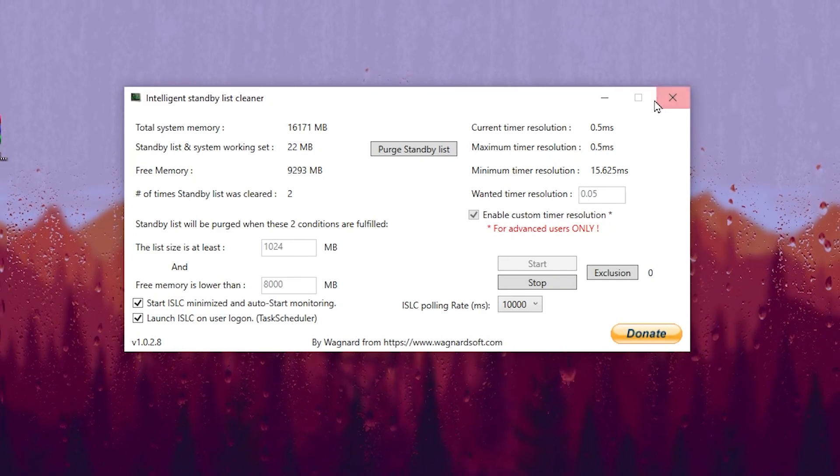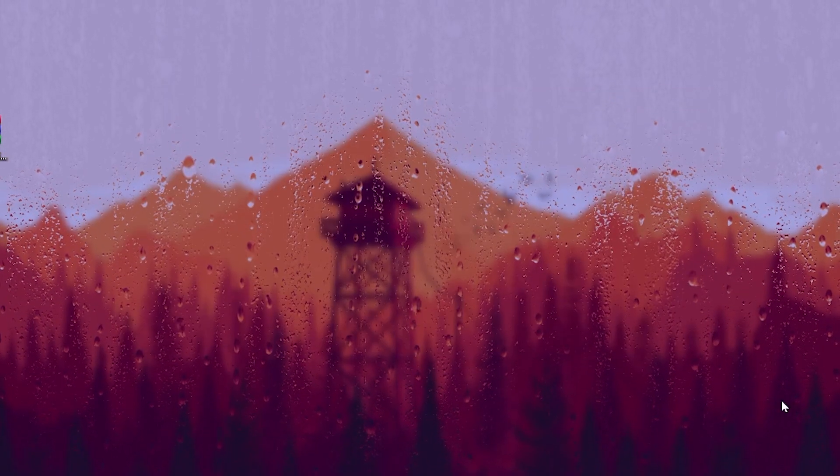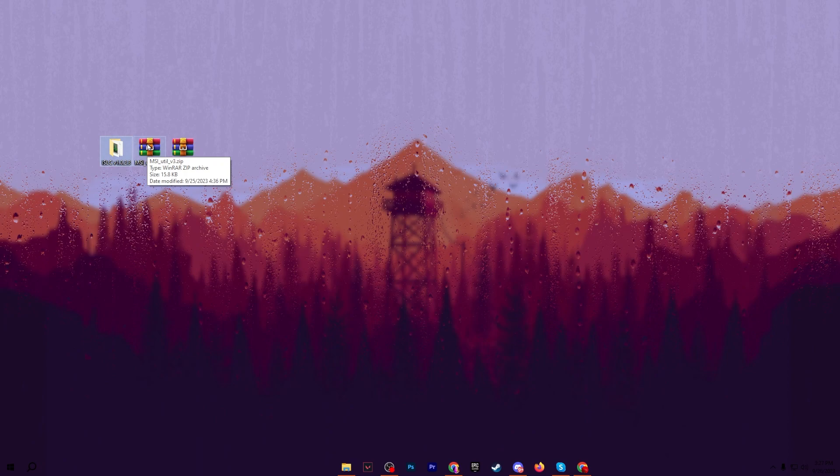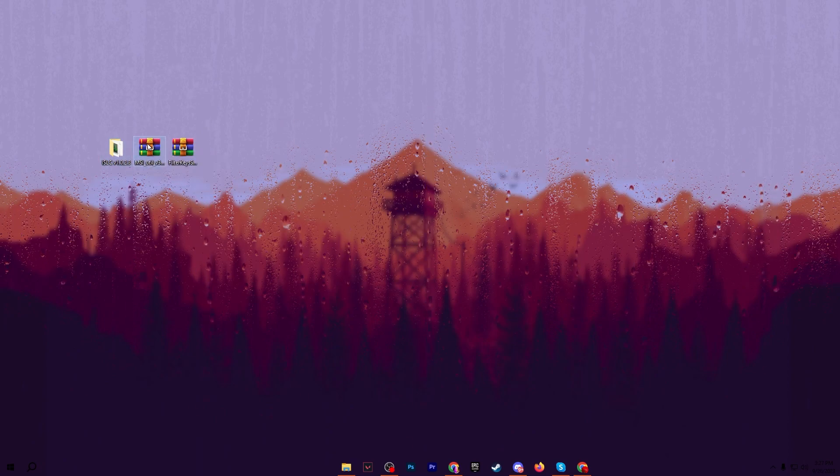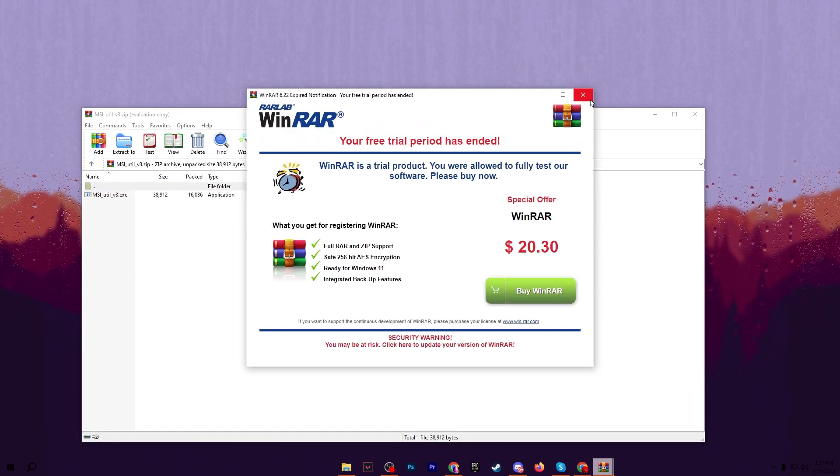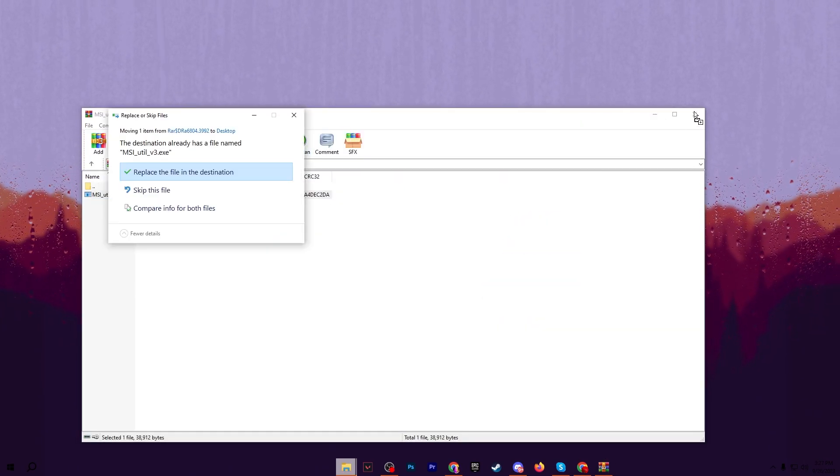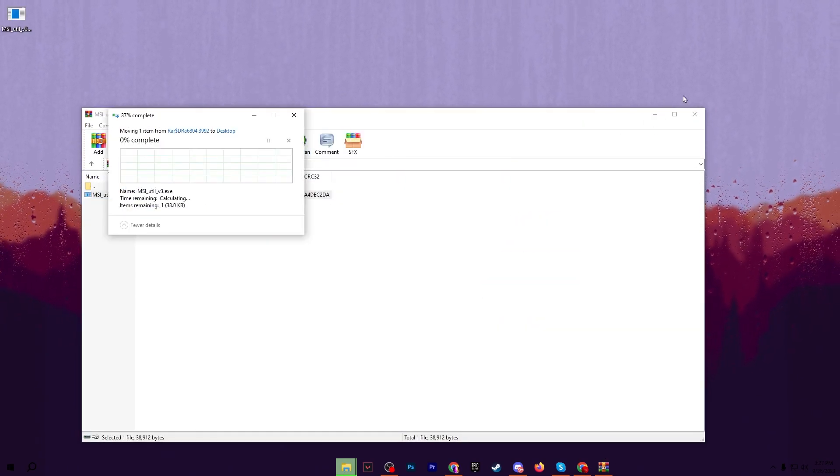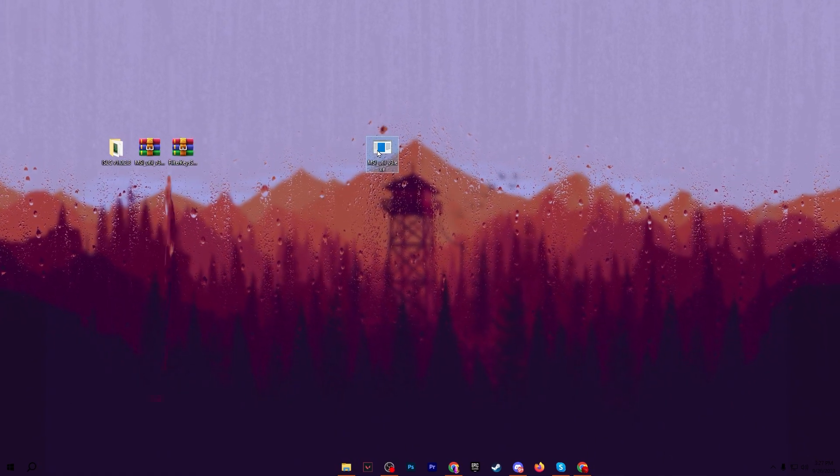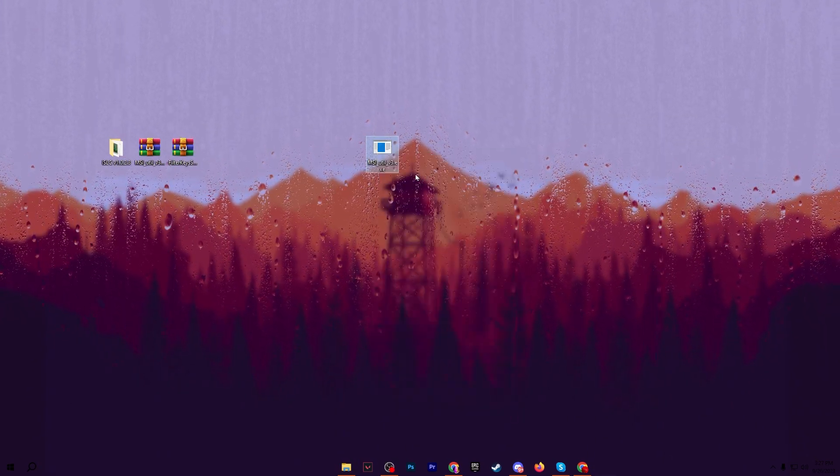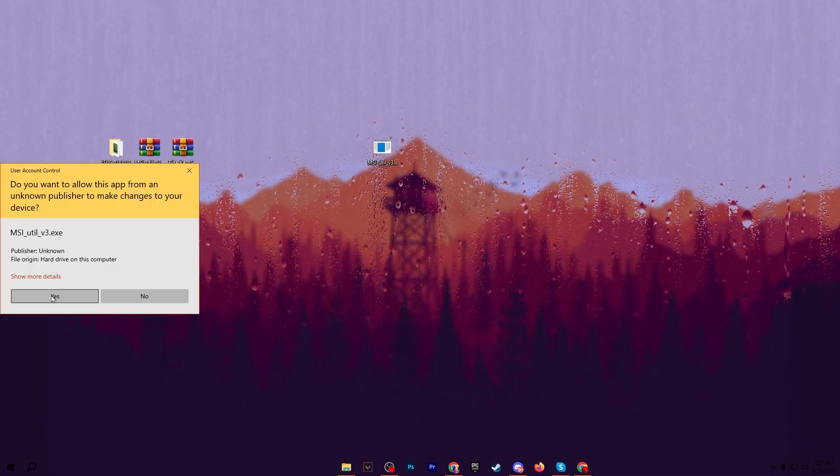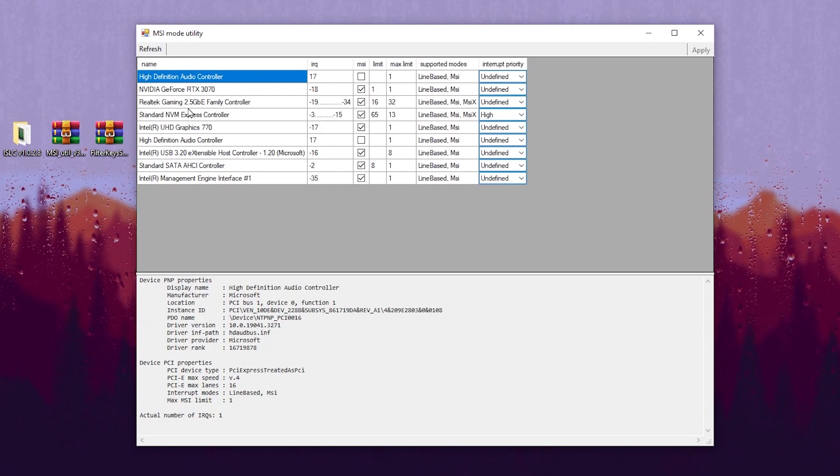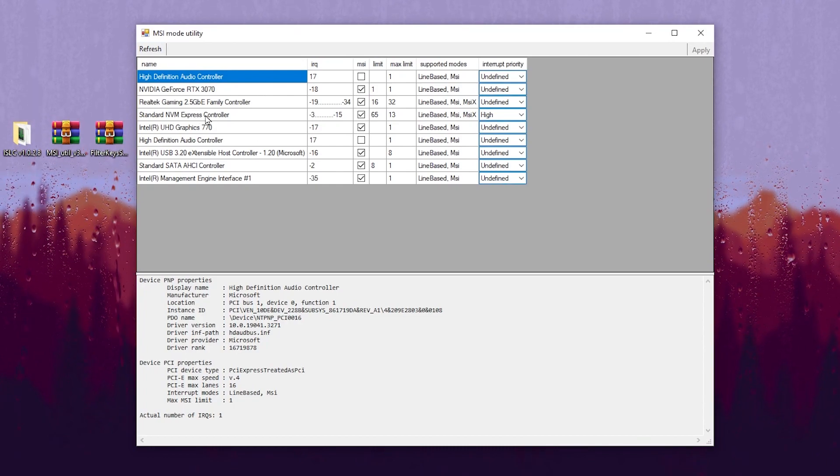After that, minimize this application. Now in the next step you need to download the MSI utility using the link from the description. Open up this file and drag the entry file to your desktop. Replace the file destination, right click here and run this as administrator. You will find this kind of interface.